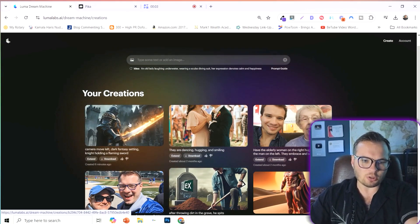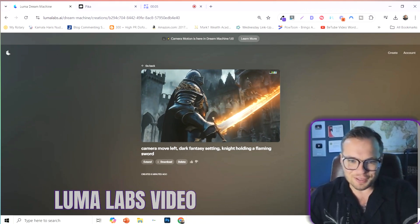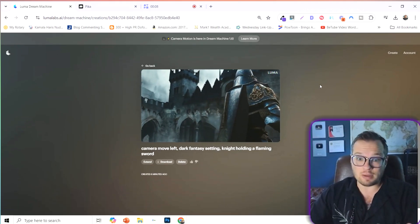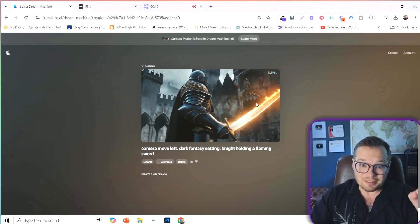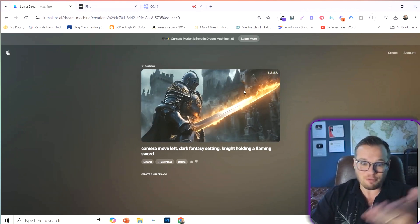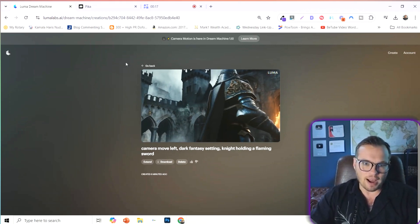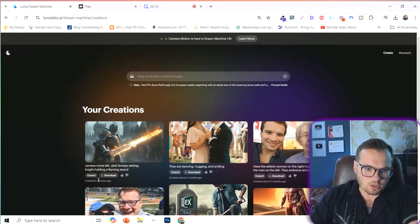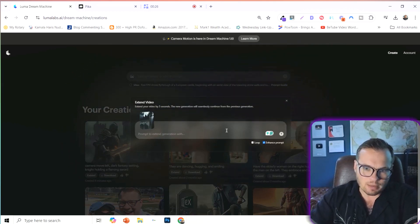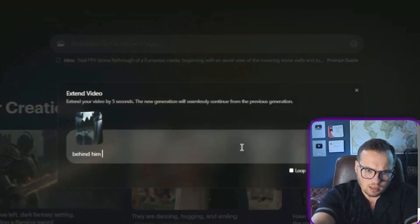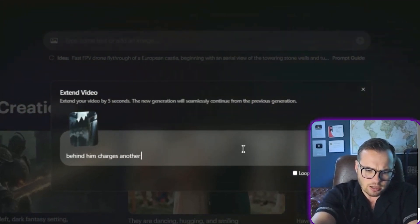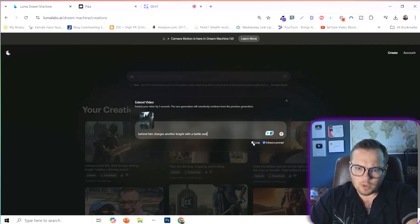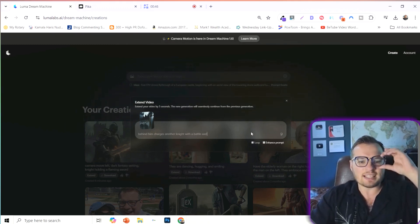Okay, so firstly, here is our Luma Labs video. And this generated insanely quick, like less than three minutes. And this is a really badass video that was generated. This is perfect. It's a dark fantasy setting. His sword is on fire. There's a couple other things that we can do too. We can download that clip by itself or we can extend it. And we can tell it to do something like behind him charges another knight with a battle axe. And then we can set it to loop if we want to. And so let's add that. It's going to extend the clip by five seconds.